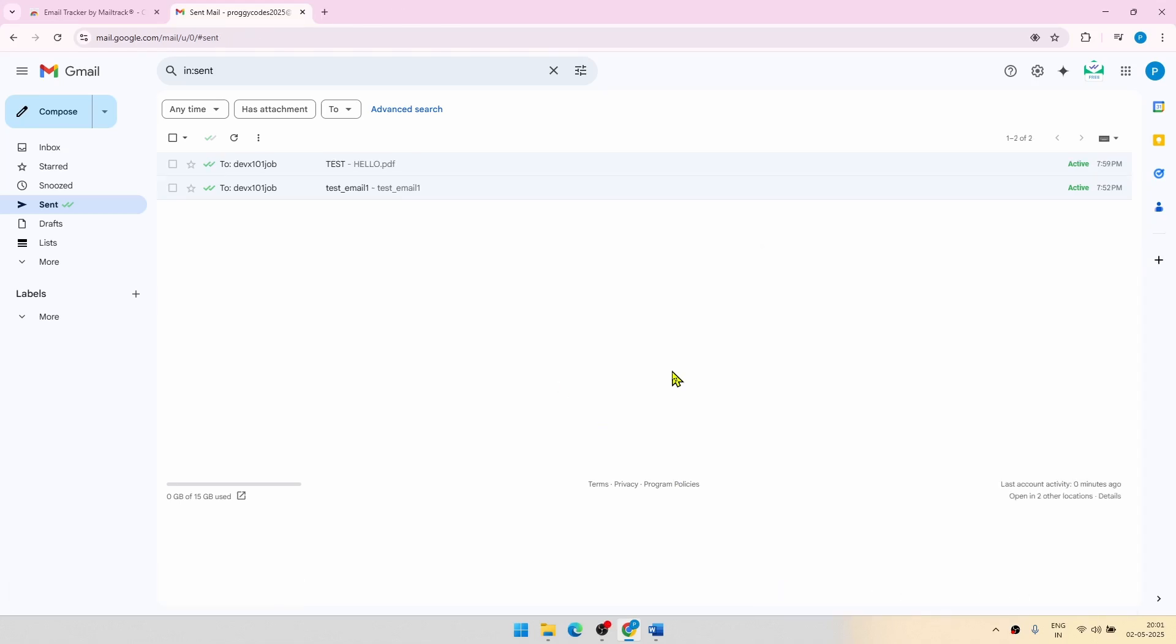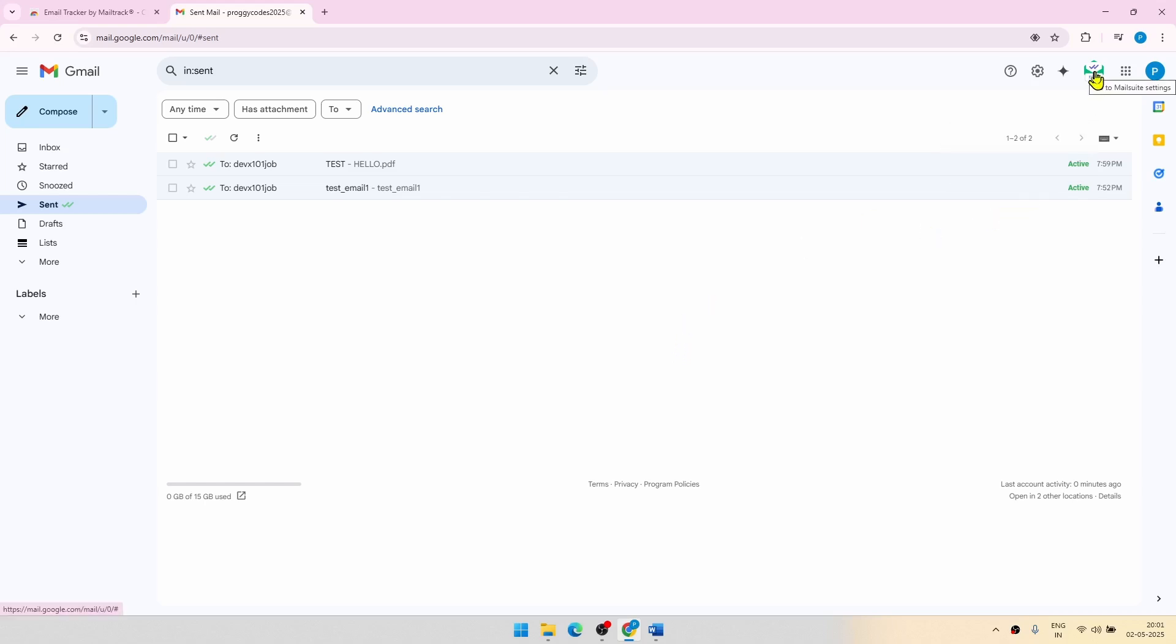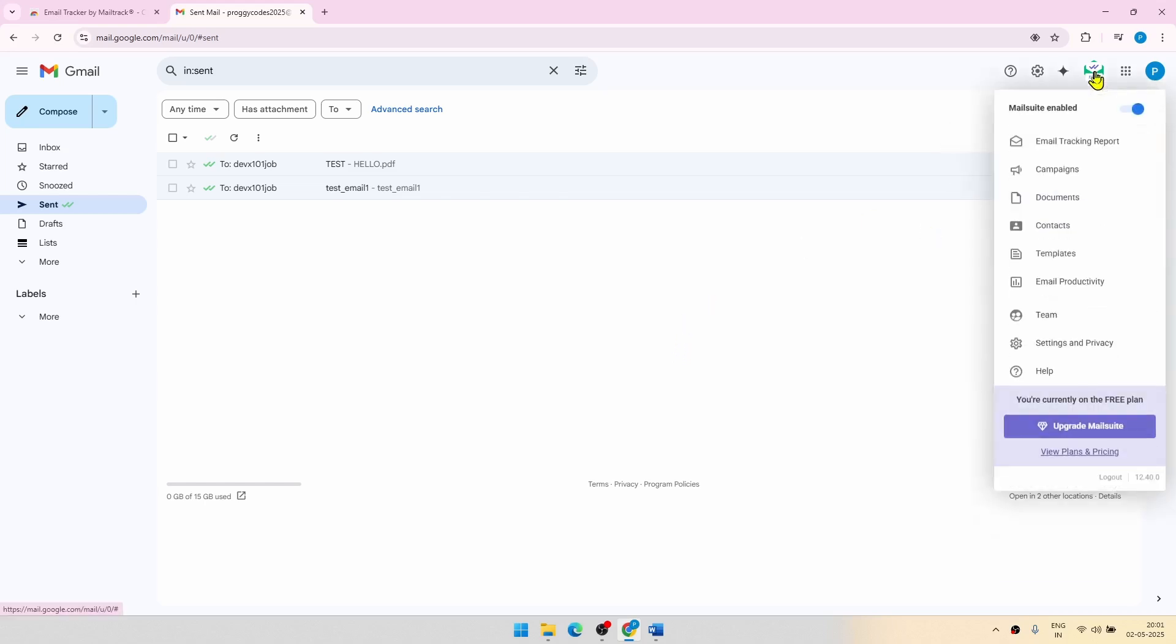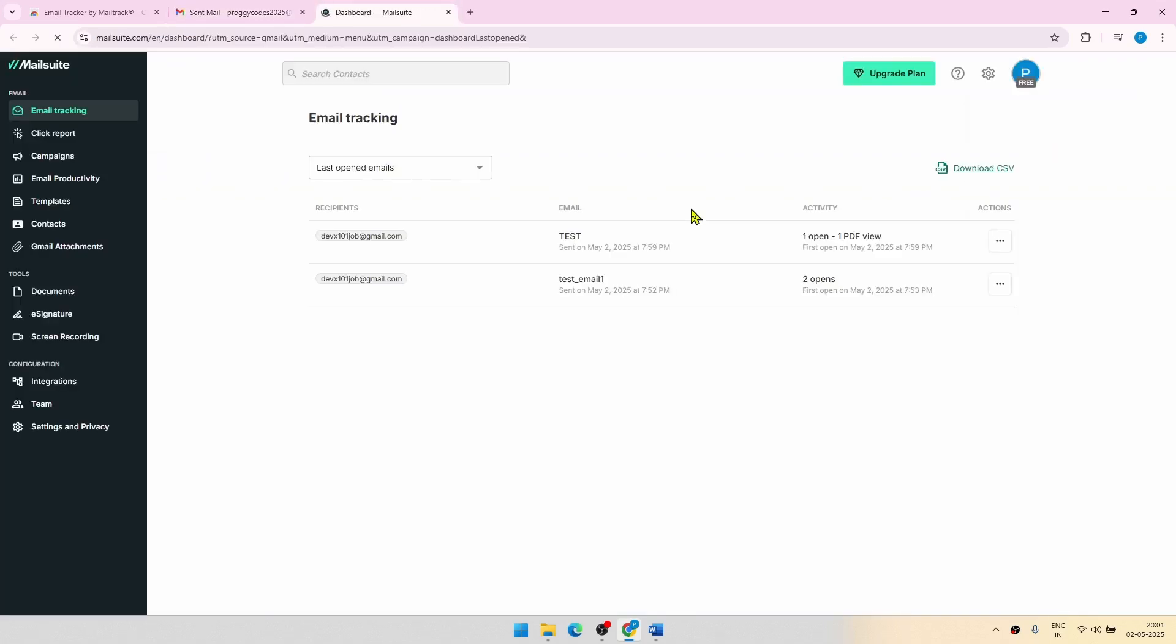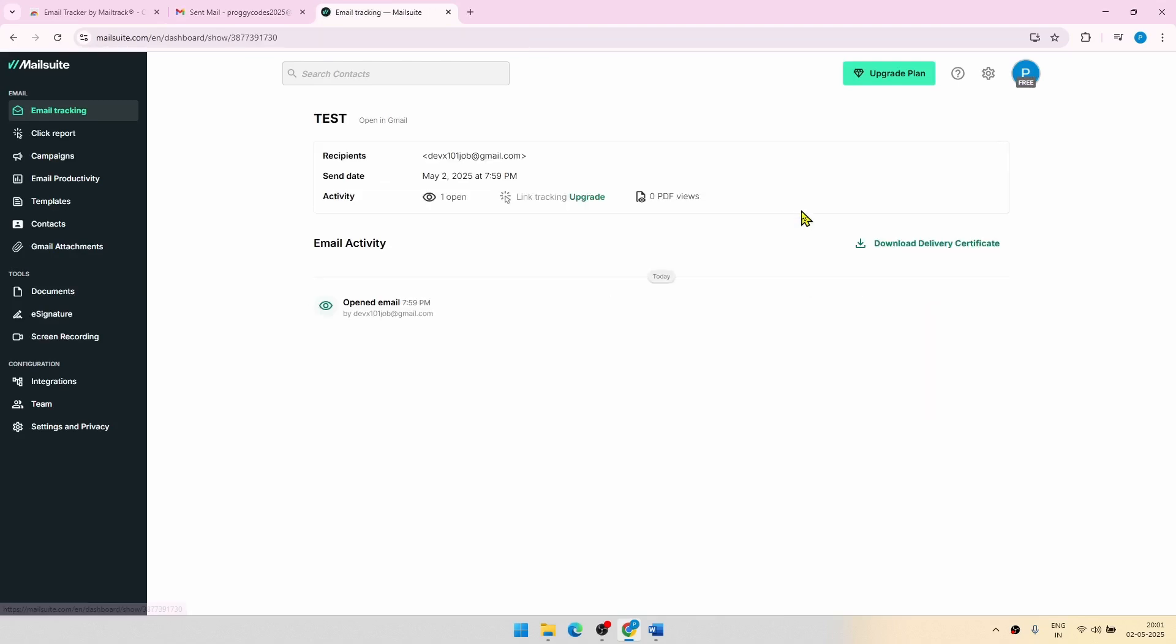Now in the meantime, what I've done is that I've opened the recipient's mail and clicked on the link and opened the PDF document from that end. So how to check that? Again, same thing: you have to go to the mail suit setting icon and click on email tracking report. From there you can see the second test mail which I sent and you can also see that there is one PDF view for that.